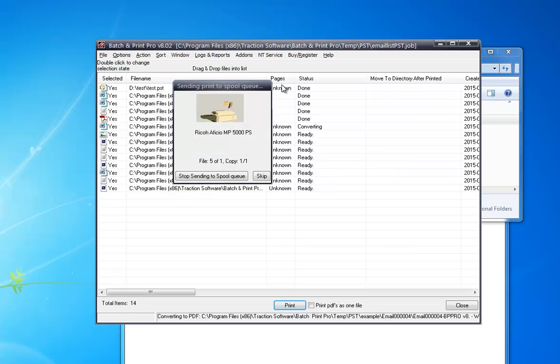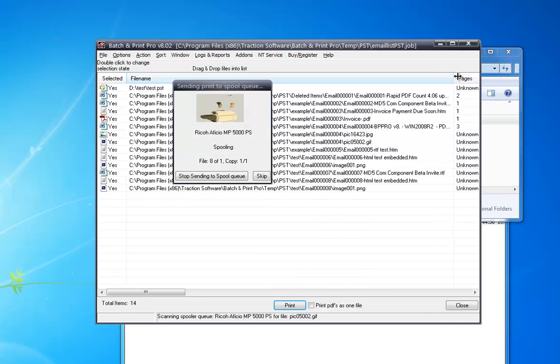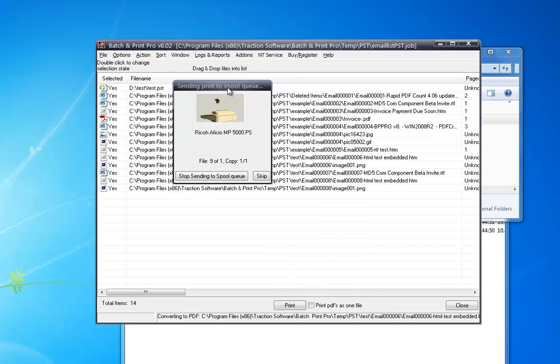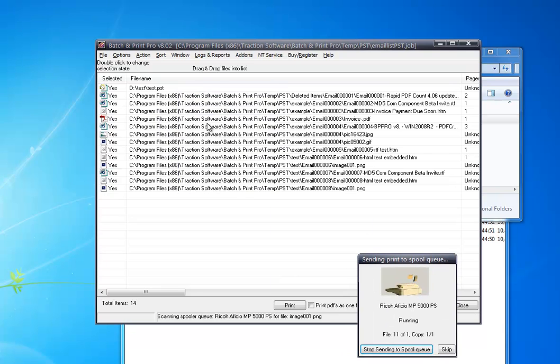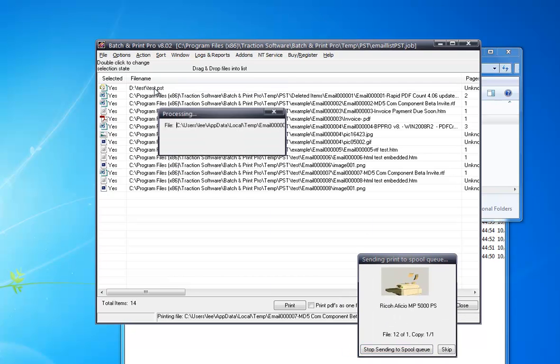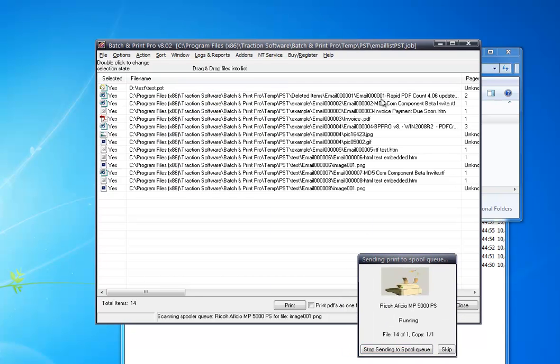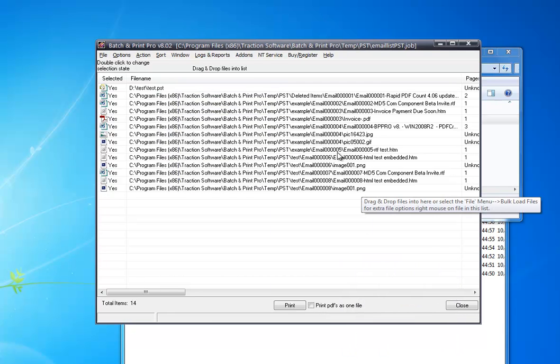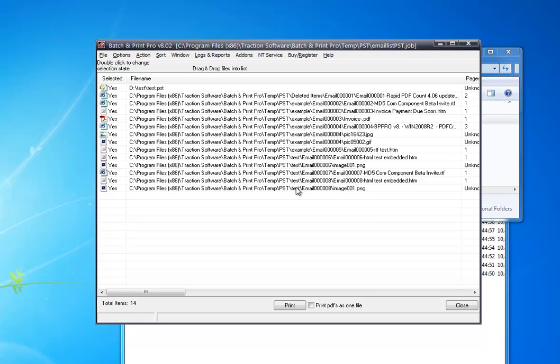And see that it's already printed. It's done. Took the PST file and extracted all these emails from it. Each one's got a separate number and that's the folder name there. What's used in Outlook.